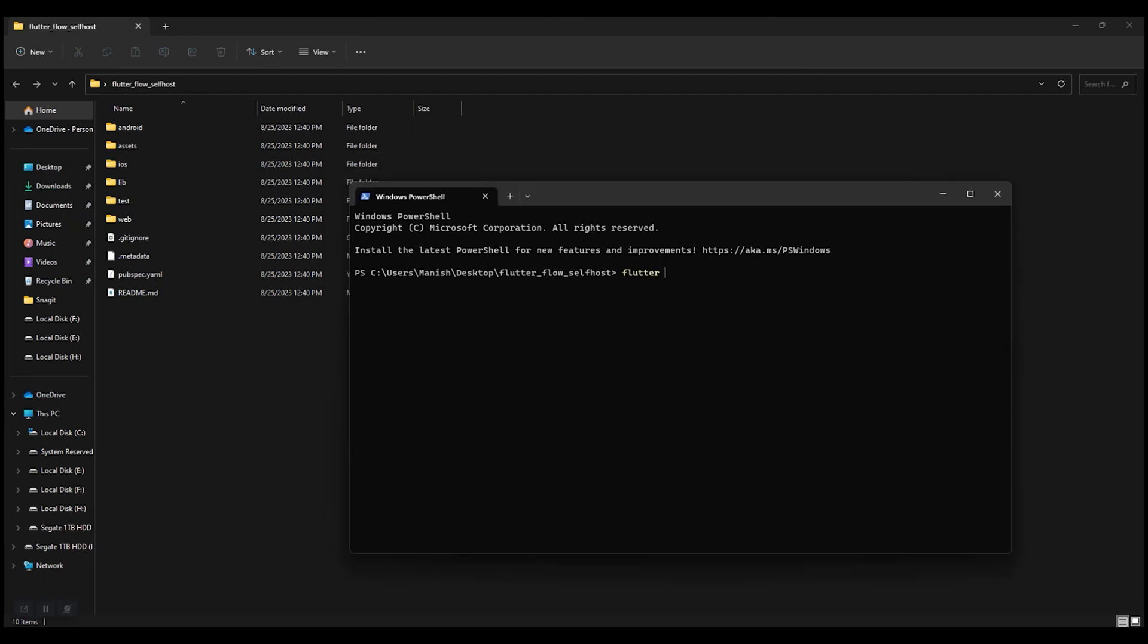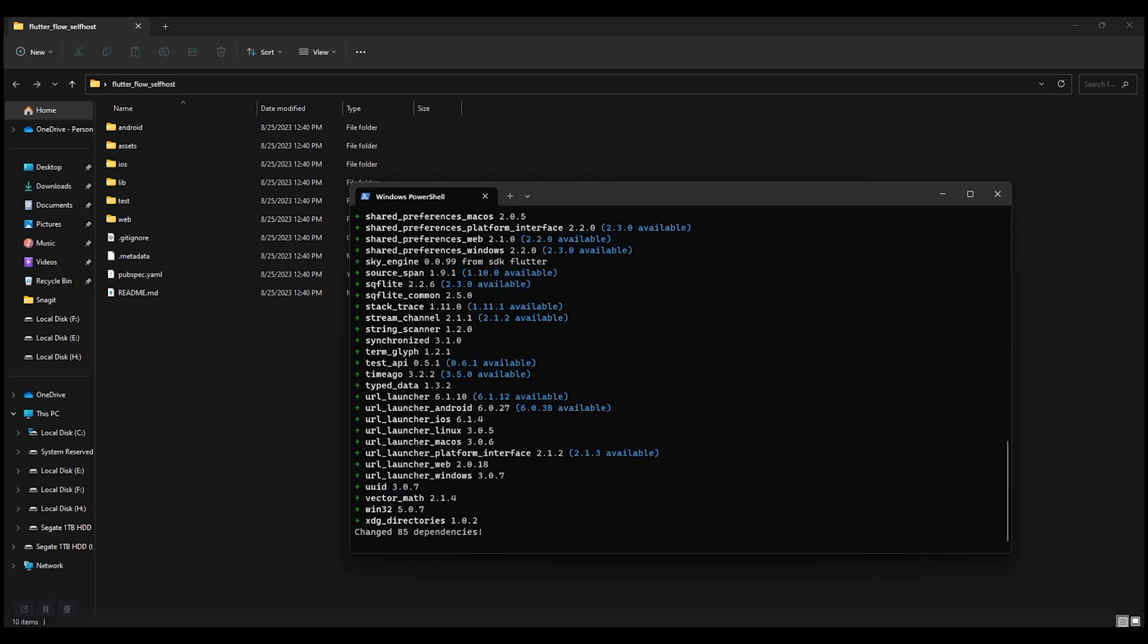Now run flutter pub get. In order to run this, you have to set up Flutter SDK in your system. If you haven't set it up, there is a link in the description you can follow.